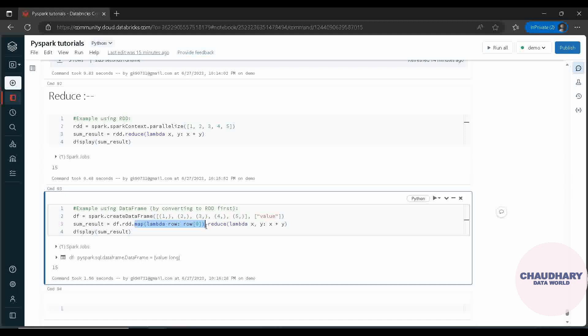After that I have taken up another example to show that first we are doing Map here, after that we are doing Reduce here. So this is how we can apply Map and Reduce in both of the cases - in RDD and then data frame.